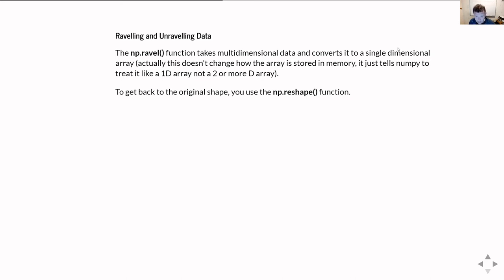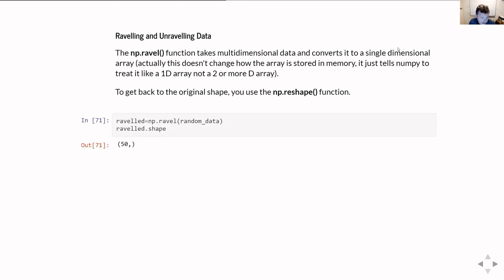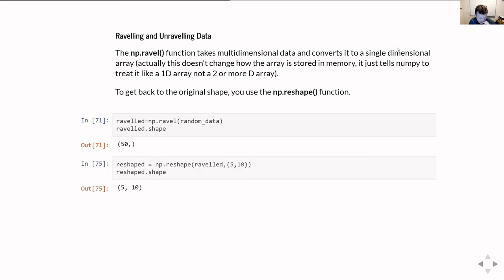To reverse that and bring it back into the shape you want, you can use numpy.reshape — something we saw in the first unit of this series. As an example, if we ravel random_data and then check its shape, it tells us it's been turned into a one-dimensional array of 50 values, whereas we started with a two-dimensional array of five rows and ten columns. We can then reshape it back by calling np.reshape, feeding it the raveled data and the target shape.